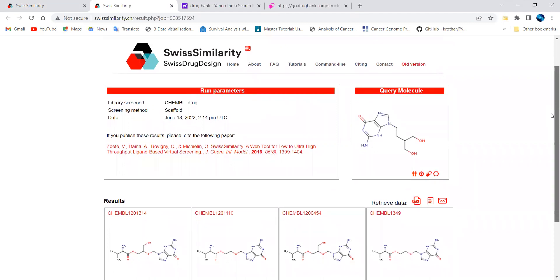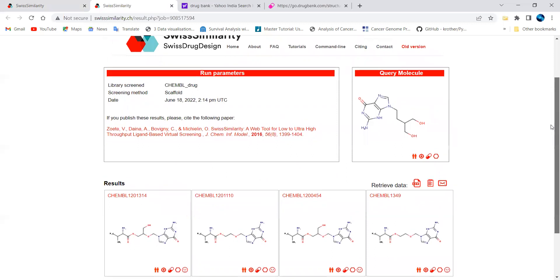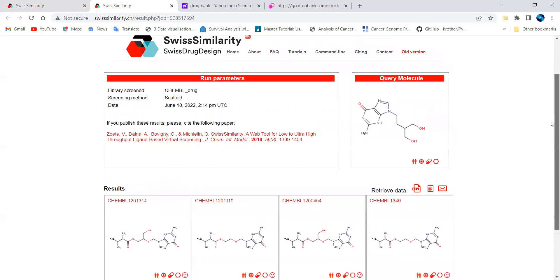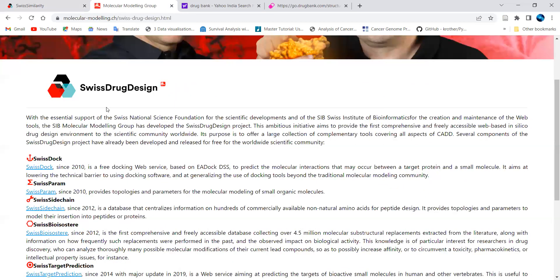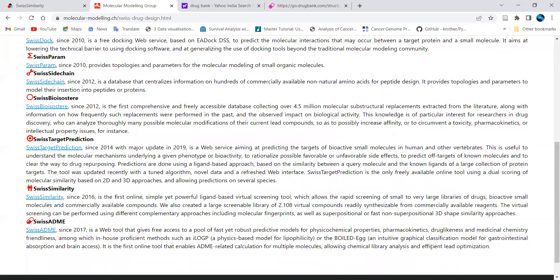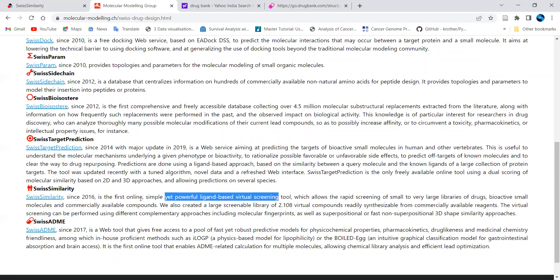You can explore further modules within the Swiss platform — including docking and ADME prediction, for which I have separate videos on my channel. Swiss has excellent resources specifically for drug designing. I've also covered Swiss Target Prediction previously. Stay tuned for more videos on how to utilize these results for further analysis.